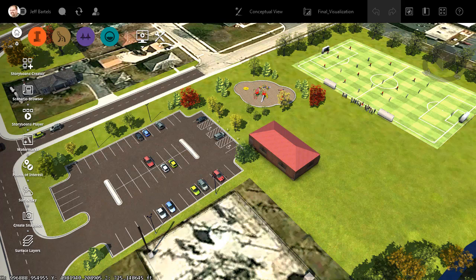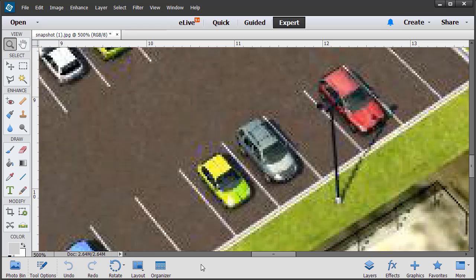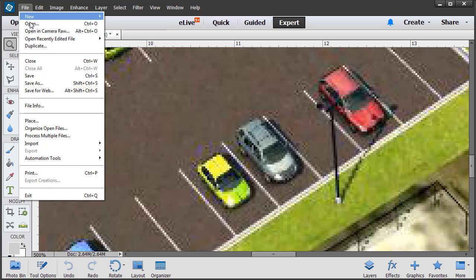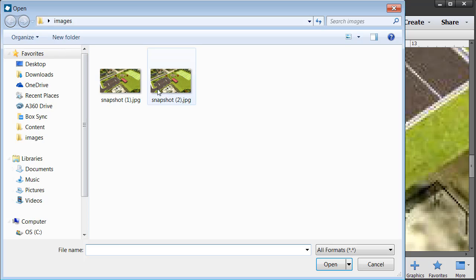Once the image is complete, I'm going to jump back over to Photoshop. I'll choose File, Open, select the new Snapshot, and click Open.